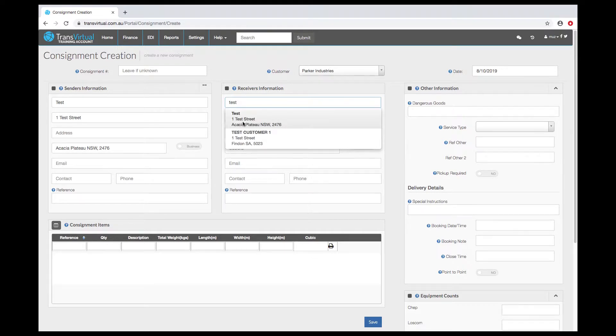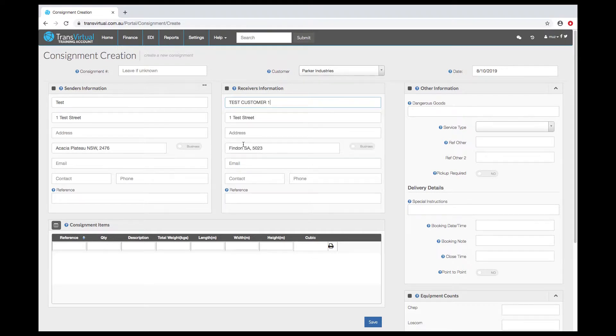We always suggest you type this in and turn off your browser autofill settings to ensure you get correct suburb, state, postcode.